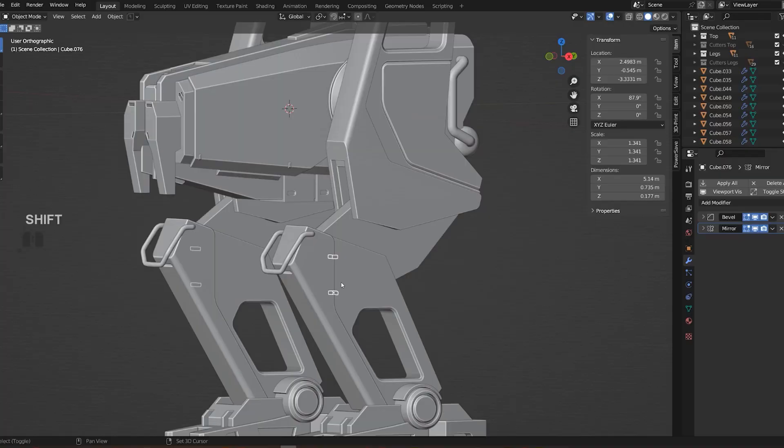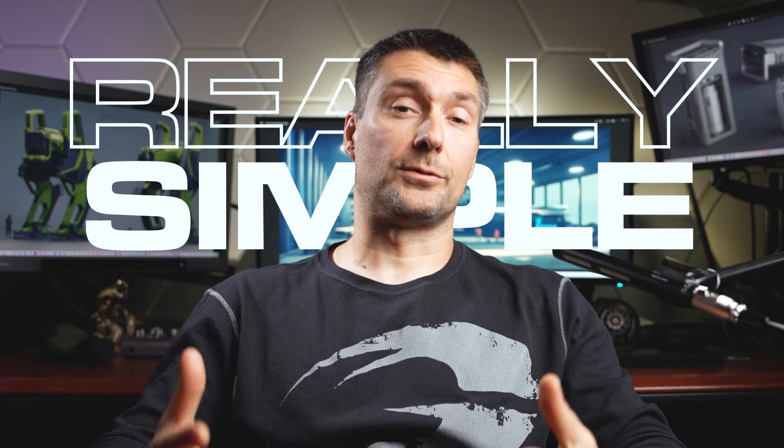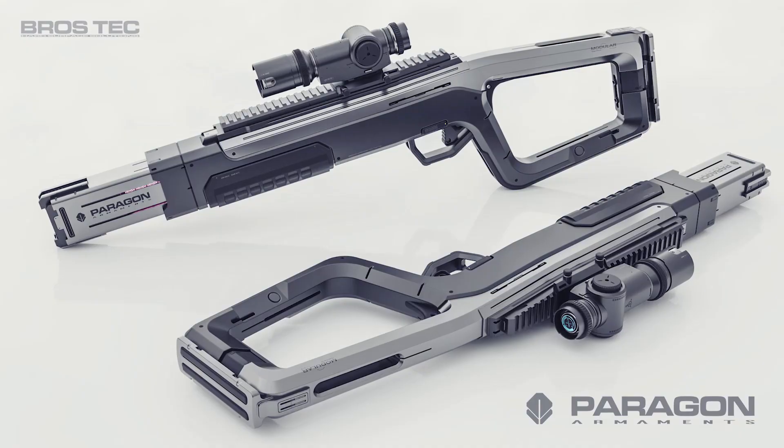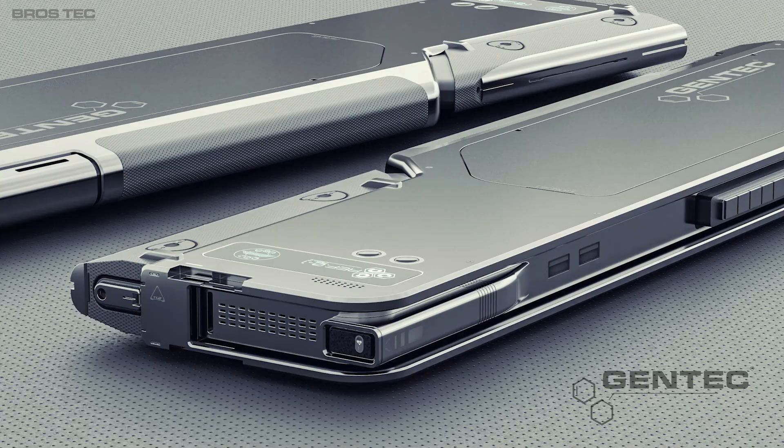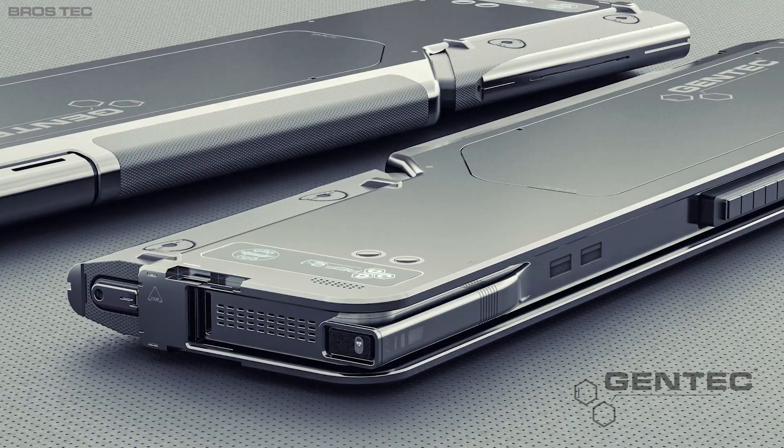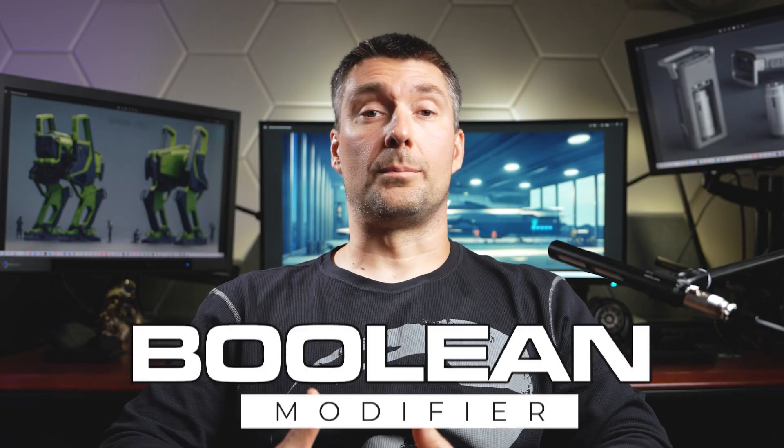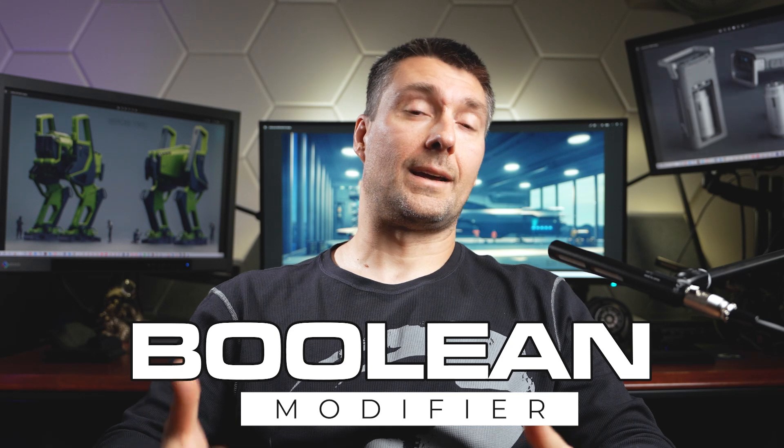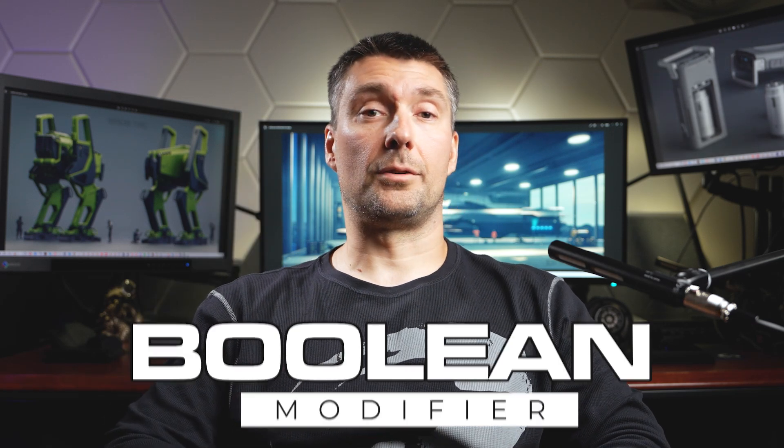If you're new to Blender, things may feel very complicated and intimidating, when in fact Blender is really simple. For example, 99% of my models were created with only six to seven modifiers. Today we're going to be talking about one of them, which is the Boolean modifier. It's very important, and I'm pretty sure that after watching this video you're going to have a really good understanding of how to use it.